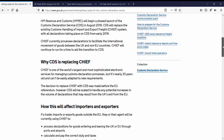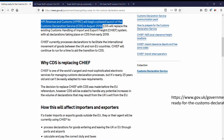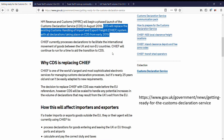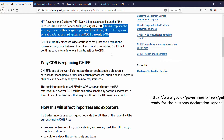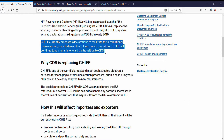HMRC began a phased launch of the Customs Declaration Service, CDS, in August 2018. The Customs Declaration Service, CDS, will replace Chief, with all declarations taking place on CDS from early 2019. Chief currently processes declarations to facilitate the international movement of goods between the UK and non-EU countries. Chief will continue to run for a time to aid the transition to CDS.